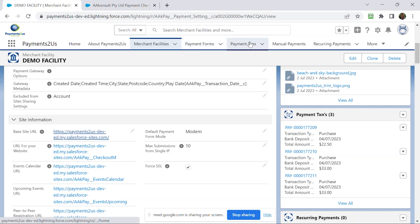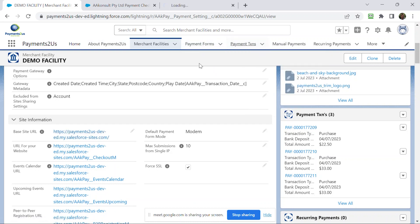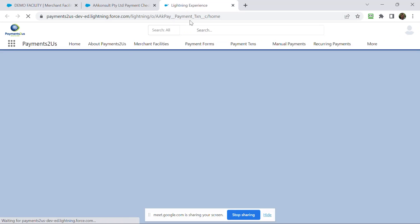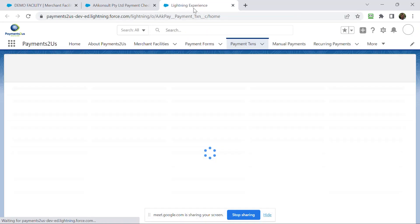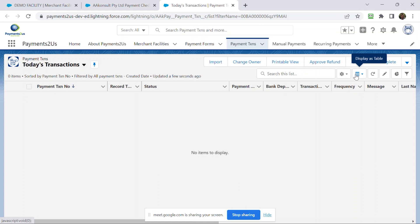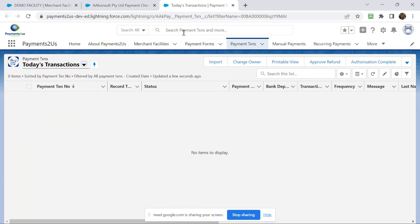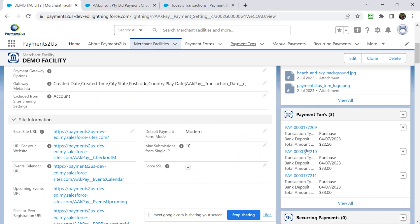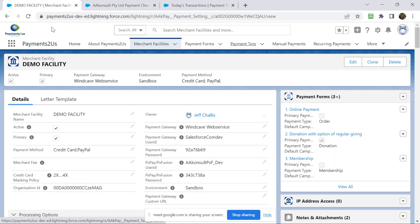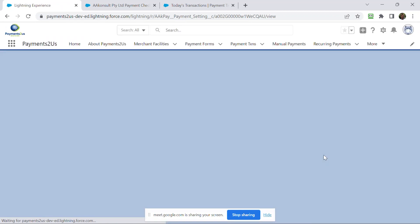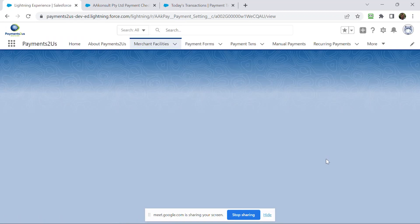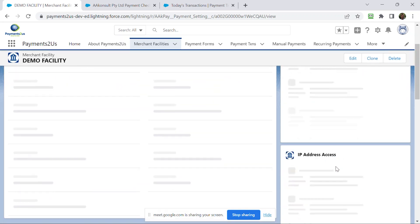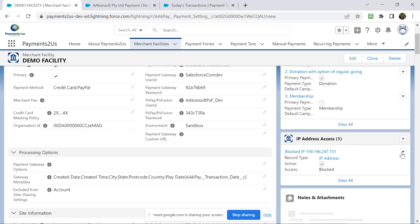They go donate now. I've got this set up for donations as opposed to just regular payments. As you all know, that creates a payment transaction. Okay, and this is where some of our security stuff has kicked in here as well. So because I do quite a few entries, my particular IP address has just been blocked, so I'm going to unblock it.